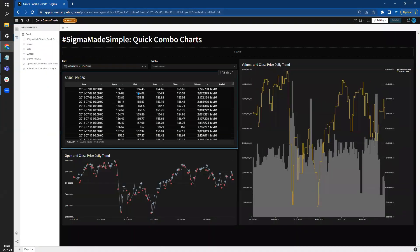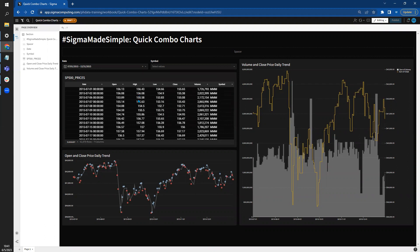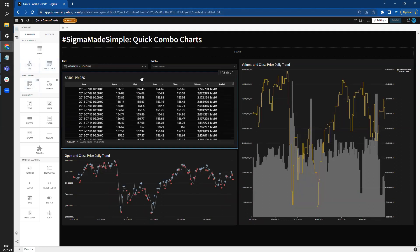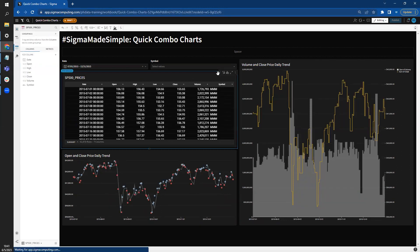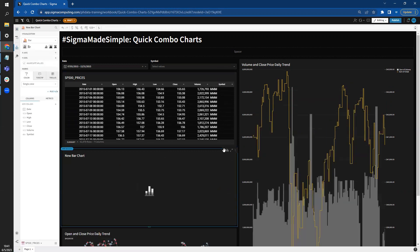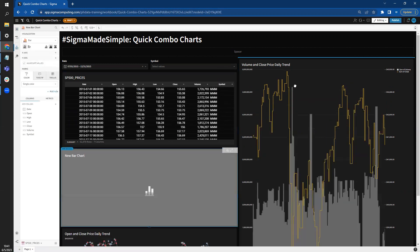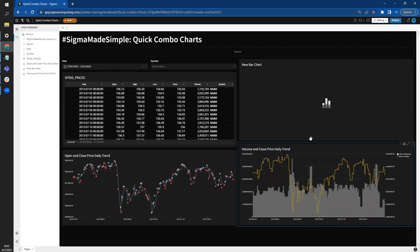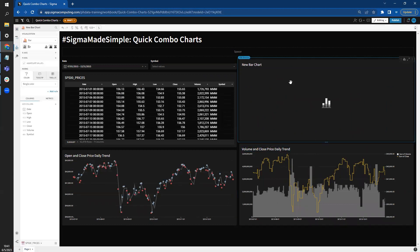Pull up our workbook here. Our starting data is S&P 500 Index Daily Reports. This is available in your Sigma sample database, so feel free to jump in and play with this. We can come over to our elements menu and create a new visualization. I'm going to create a child visualization. We're going to try to recreate this volume and close price daily trend combo chart.